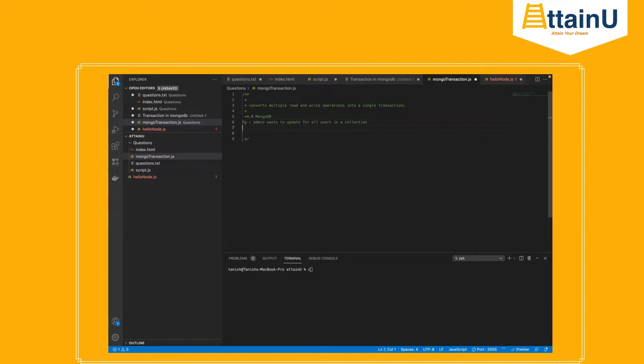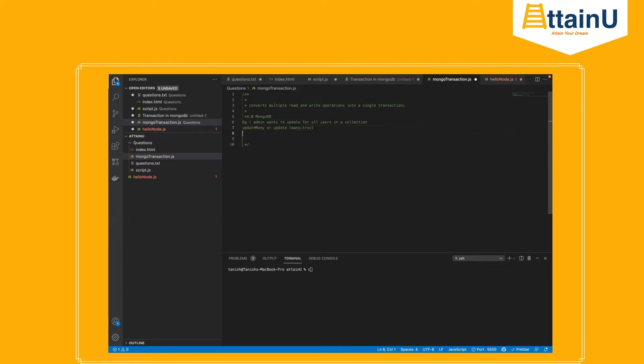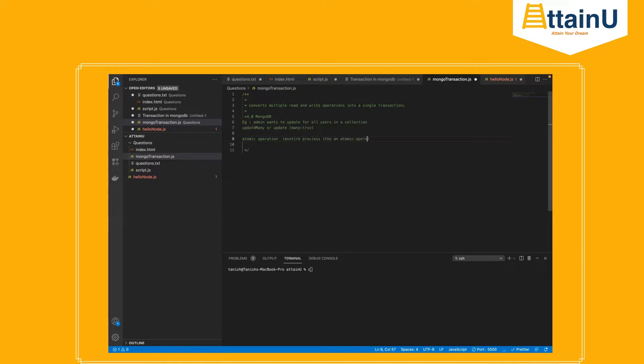So what we will use is either update many or update with many true. Now this queries every document, and addition of each document is an atomic operation. But the entire process is not an atomic operation. Every single operation is atomic, but the entire process is not.